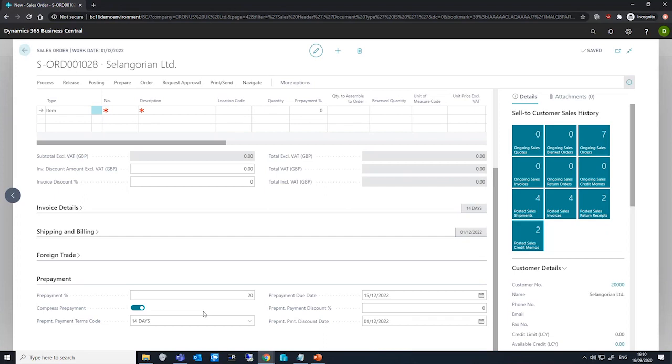If we leave it blank, Business Central will create a prepayment invoice with one line for each sales order line that has a percentage.